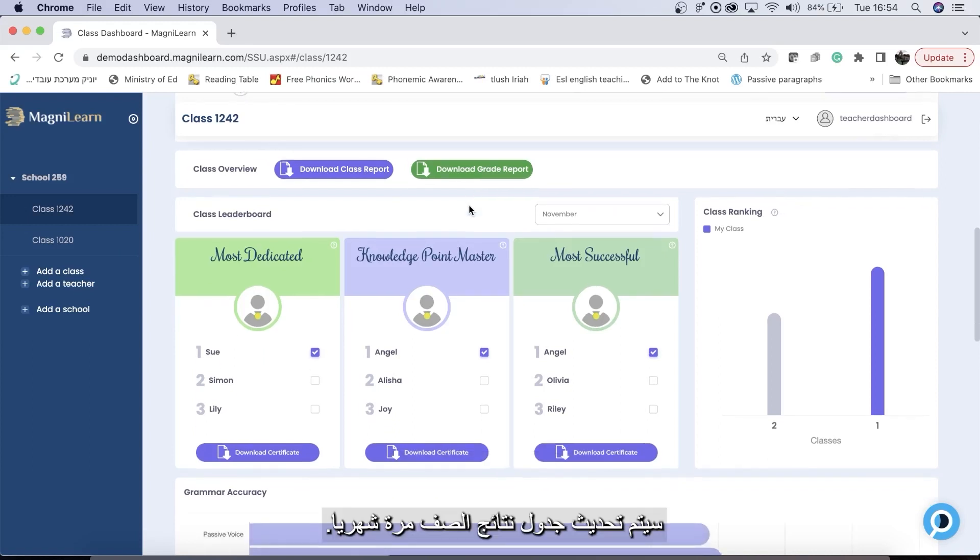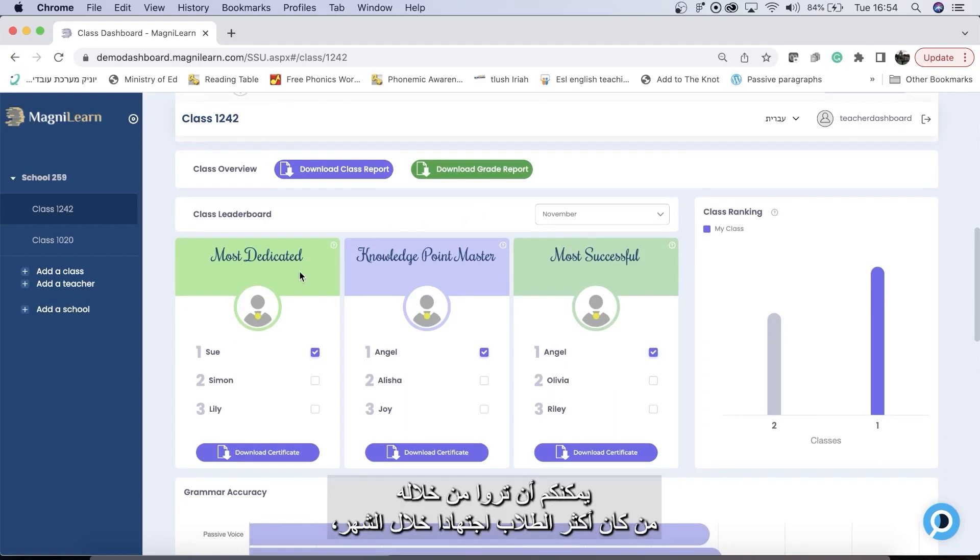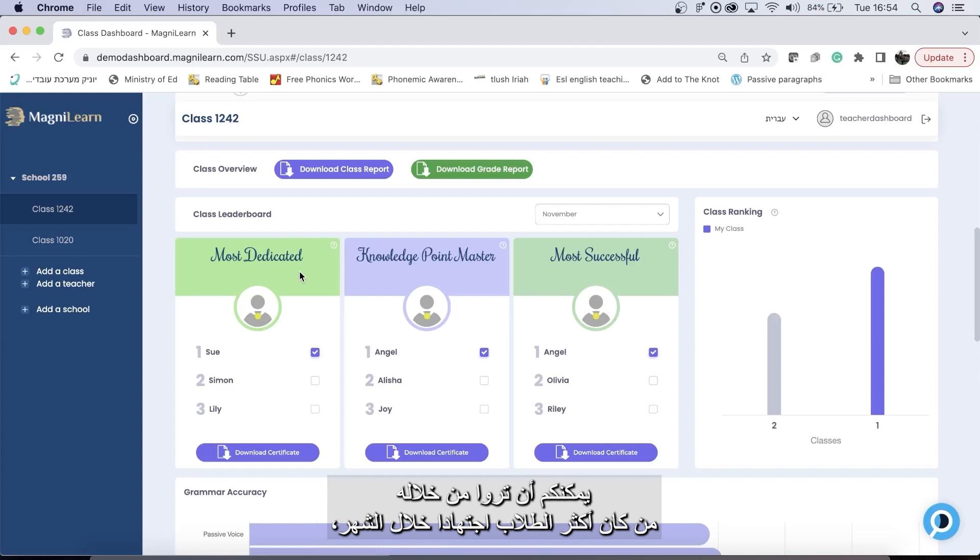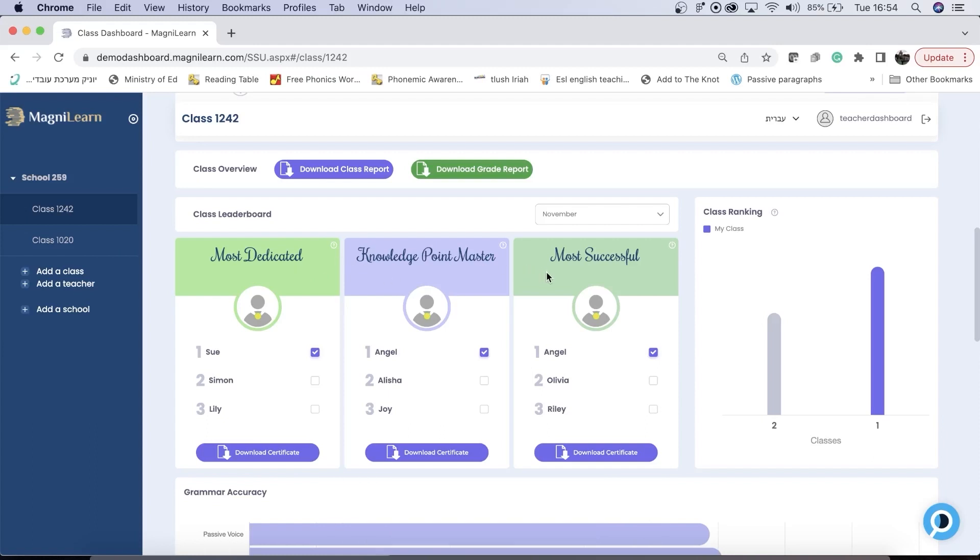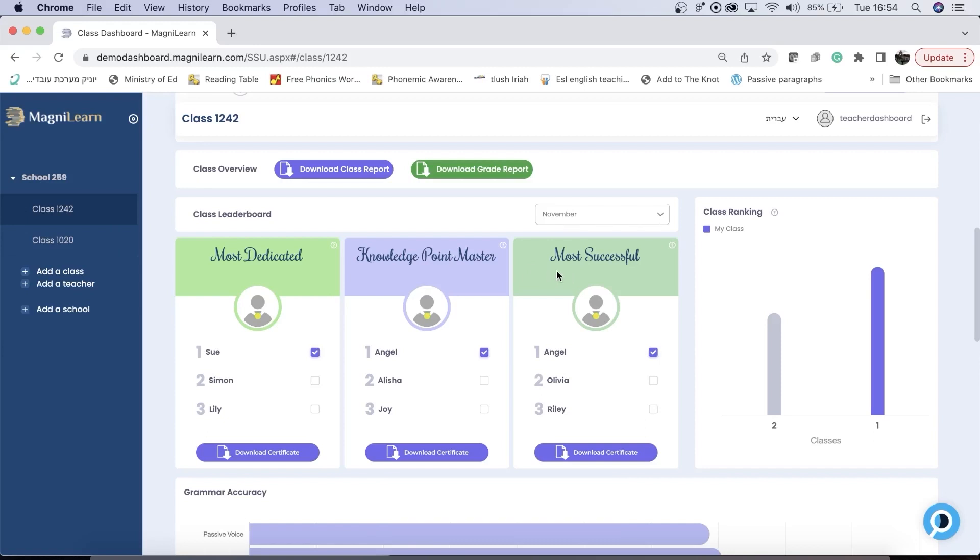Your class leaderboard will update itself once a month. It will tell you your most dedicated students for the month, your students with the most knowledge points for the month, and your students with the highest correctness percentage, your most successful students for the month.